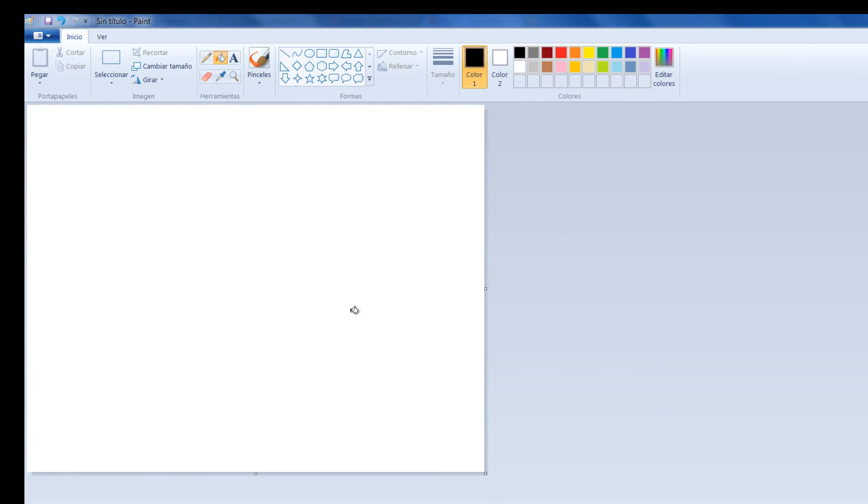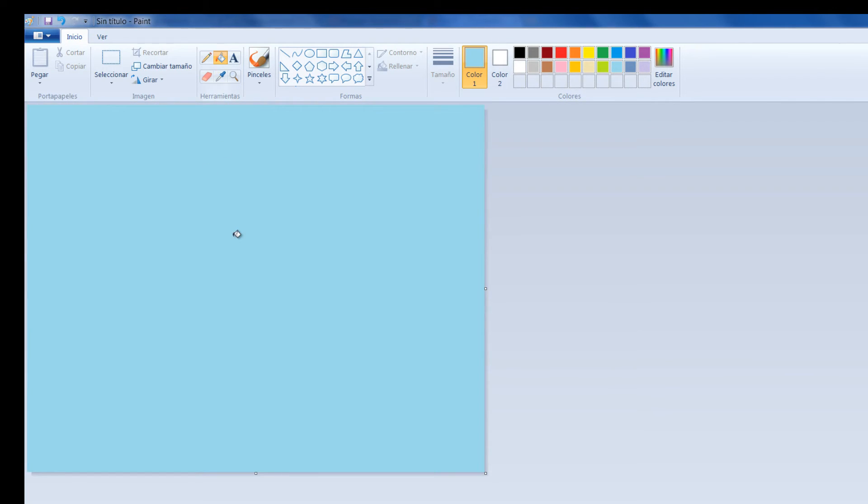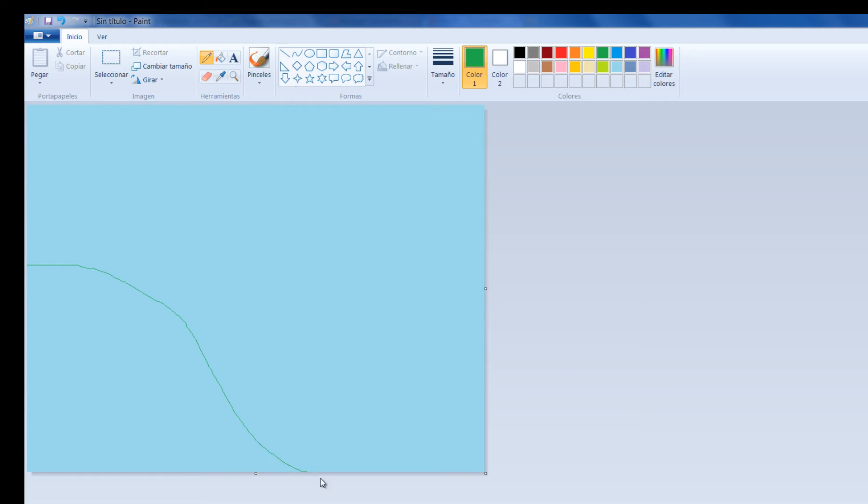Simplemente entonces crearía mi fondo. Vamos a crear un fondo rápidamente, algo muy sencillo. Vamos a colocarle este color, voy por acá y vamos a colocar una especie de montaña.